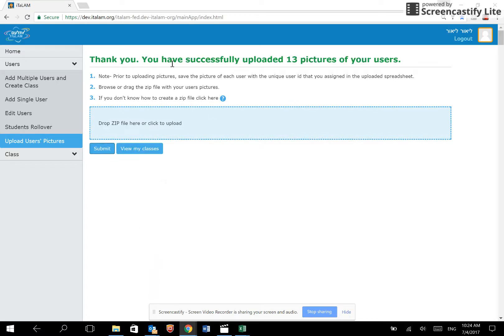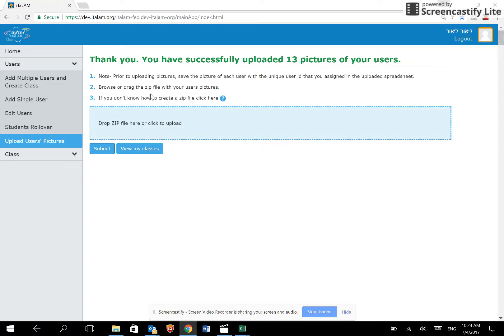There we are. Thank you. You have successfully uploaded 13 pictures. If you are registering single users or updating your students' details, you may do so through the options on the left-hand side of the screen.